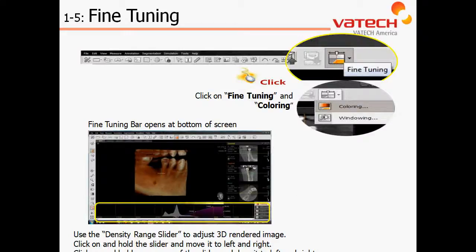At this time, I would encourage you to pause the video and go to the 3D software to replicate the steps of the fine-tuning function to segment out based on density, color, as well as opacity.